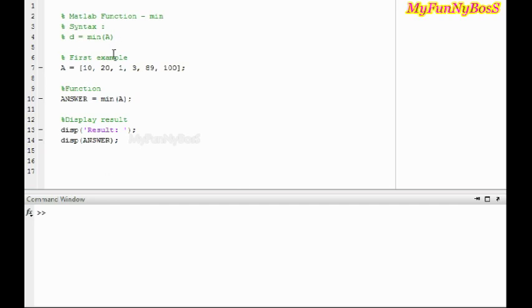In this first example, I have taken a equals 10, 20, 1, 3, 8, 9, 100. It is clear from this that the minimum value is 1.